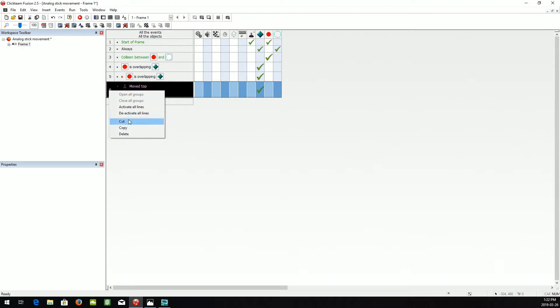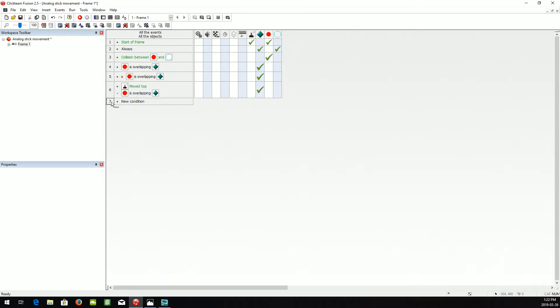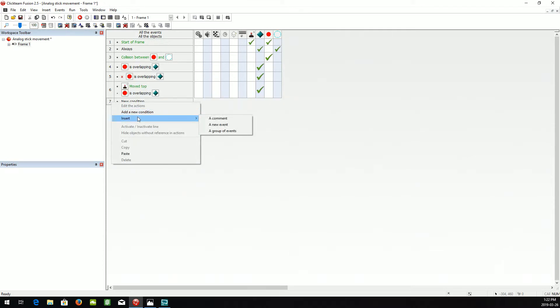So now we're going to need to copy that three more times. Because we need to do for all just the four directions, four basic directions, and don't have to do all eight.